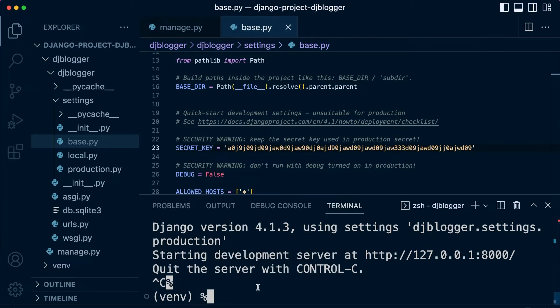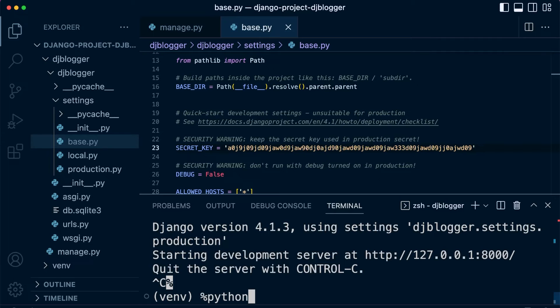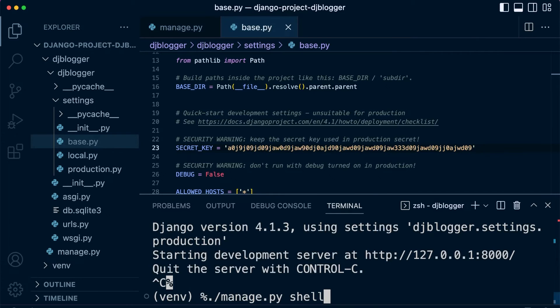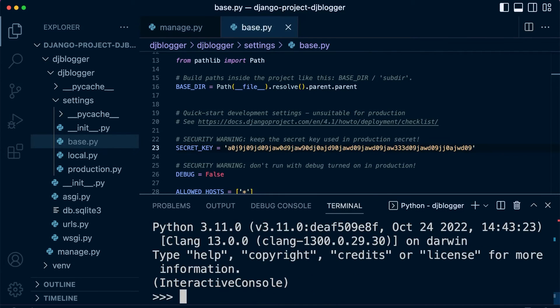Hopefully I haven't made that sound too complicated. But let's go into manage.py, and then we'll go into a shell. So we'll create a shell wrapped around Django so we can access Django tools.